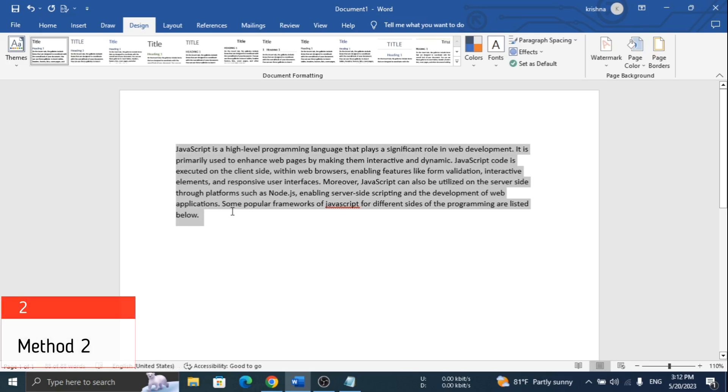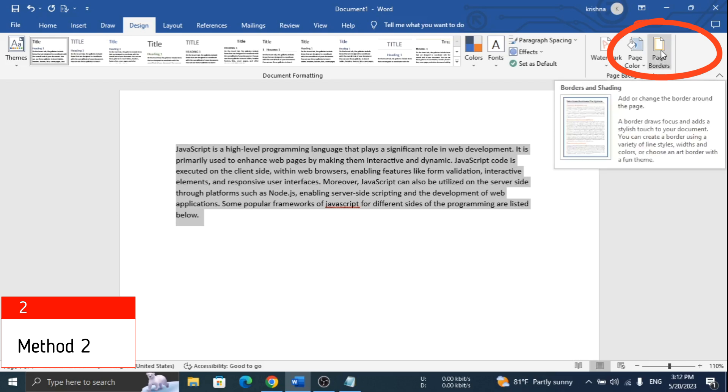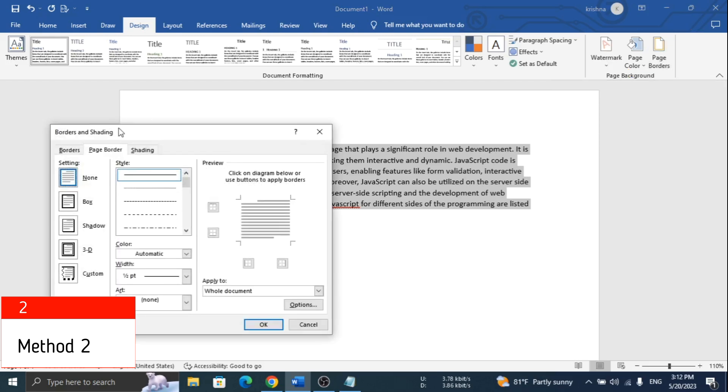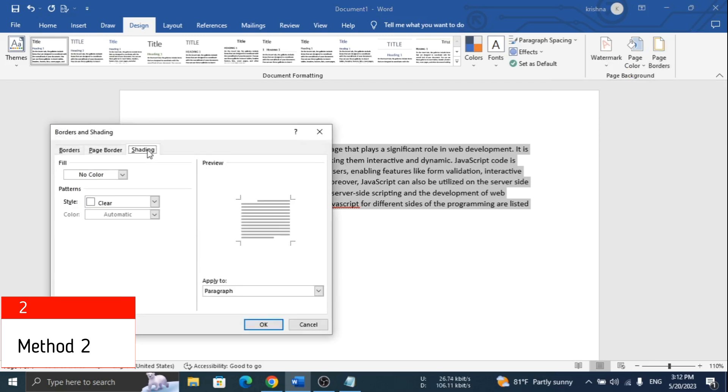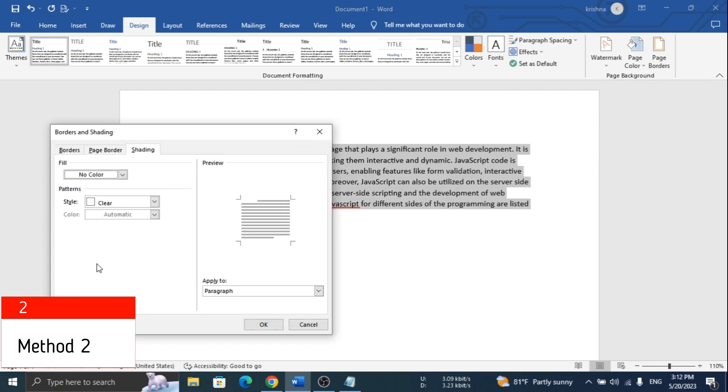If this didn't work, in the second method click on Design and Page Border. Click on the Shading tab, go to Fill option and select No Color. Now select Text and save.